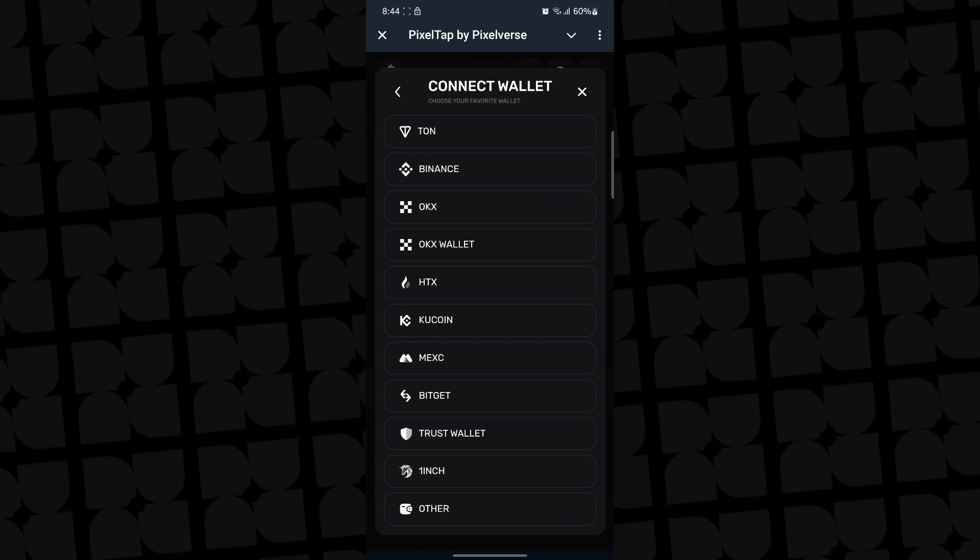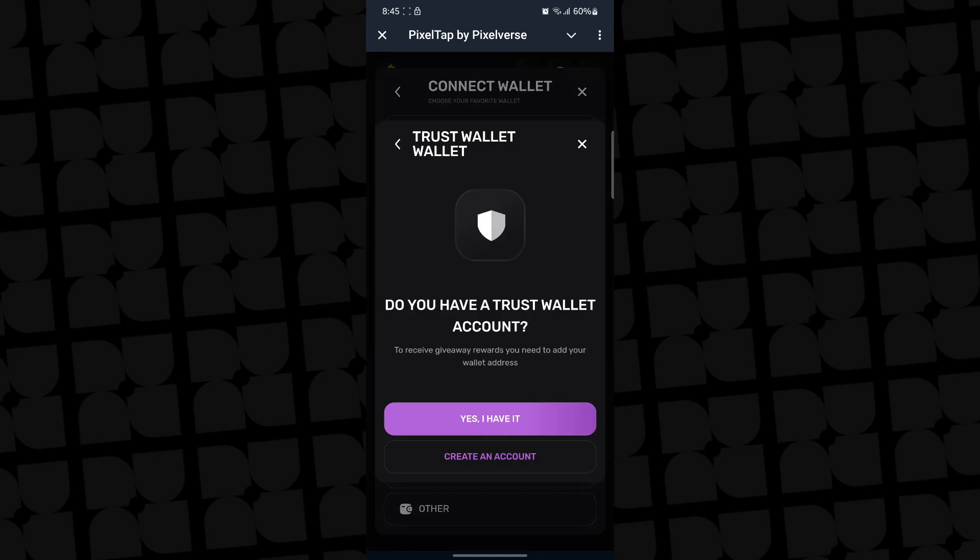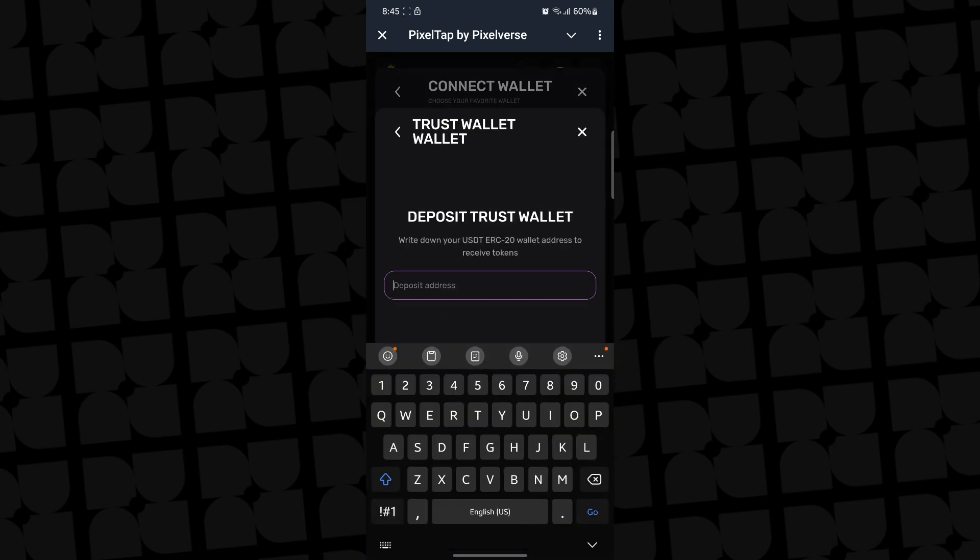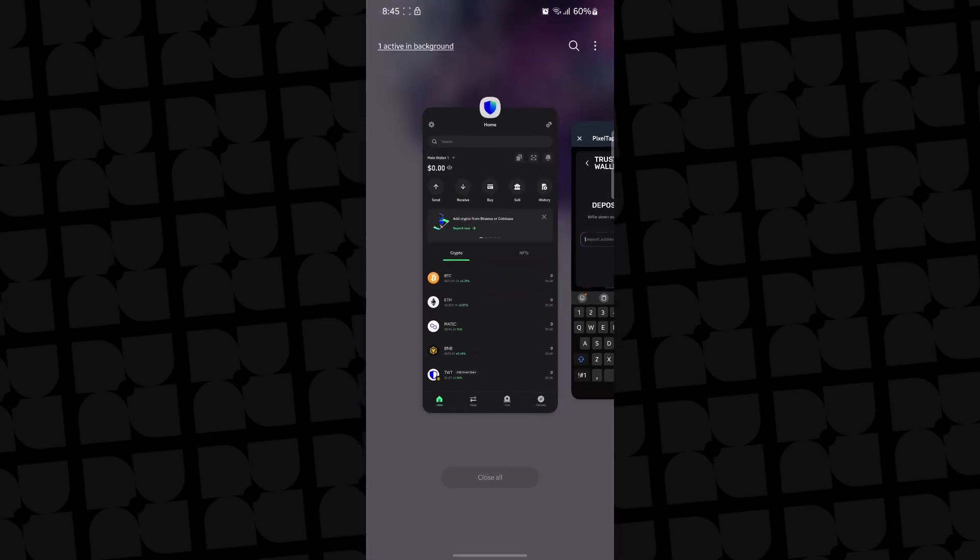Alright, so let's say for example you want to connect Trust Wallet. You click on Trust Wallet, then it's going to ask you, do you have a Trust Wallet account? You say yes. Now it's asking you to get your USDT ERC20 wallet address. ERC20 is a network under USDT. So what do you do?